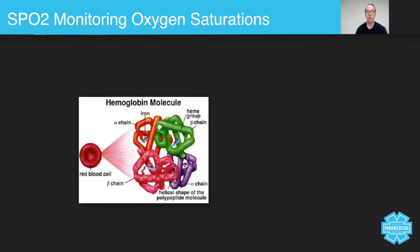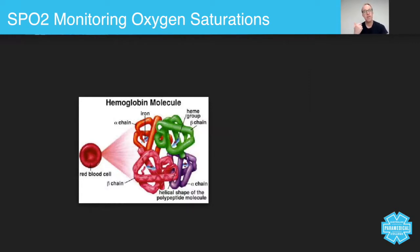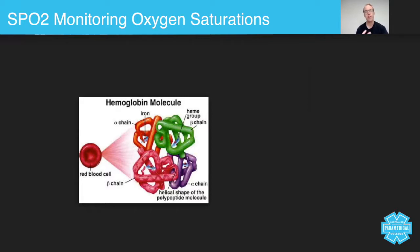Let's be clear here: oxygen saturations do not replace your clinical assessment of the patient. If they're looking stressed, fatigued, short of breath, cyanotic, pale — like there's some kind of hypoxia — you do not need an SpO2 monitor to provide oxygen therapy. If the patient is looking hypoxic, you treat hypoxia with an oxygen mask.